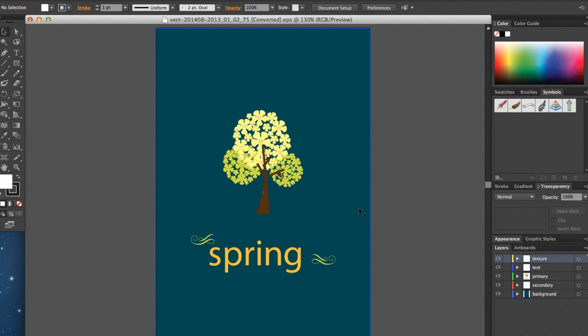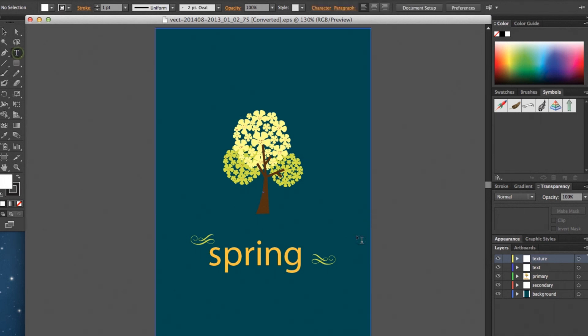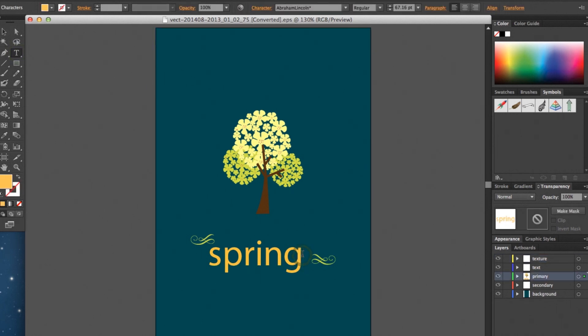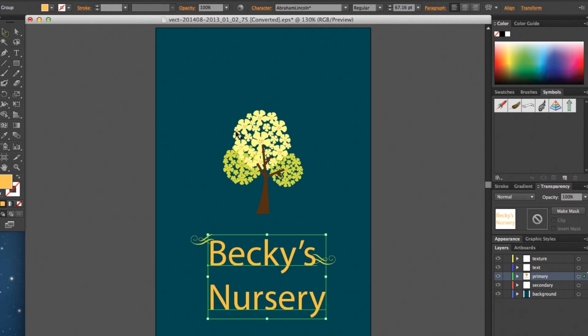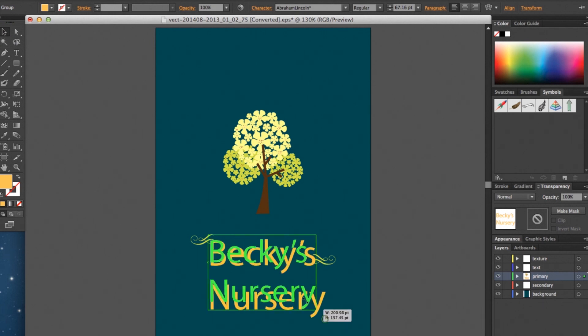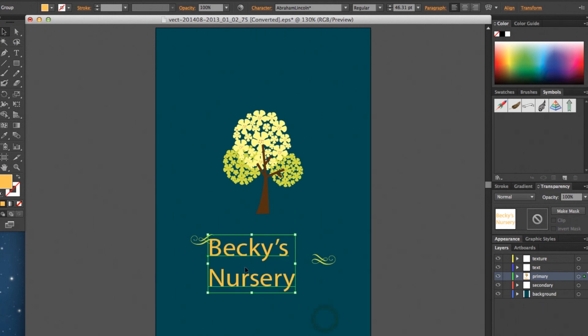So the only thing that we need to do is go over here on the left hand side, hit that T for the type tool, and go ahead and click on that placeholder text. Now we can change the text to anything we want. So let's say we're starting a plant nursery right here, so I'll go ahead and just type out Becky's nursery. And then we'll go ahead and resize it.